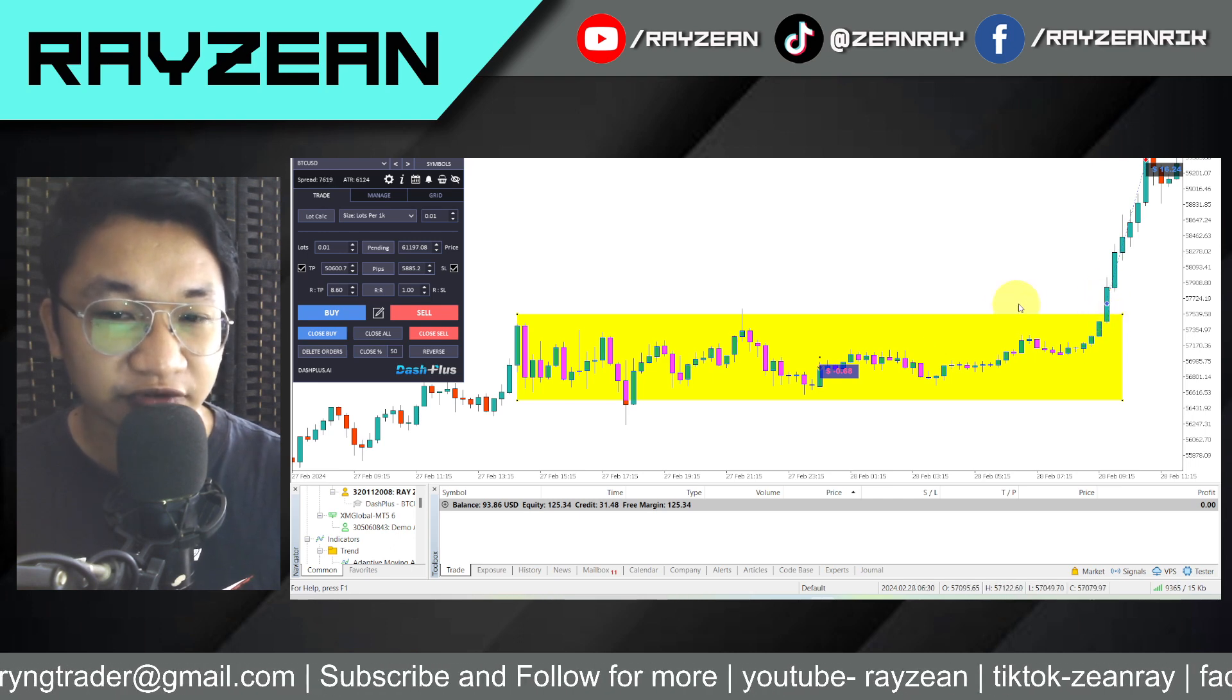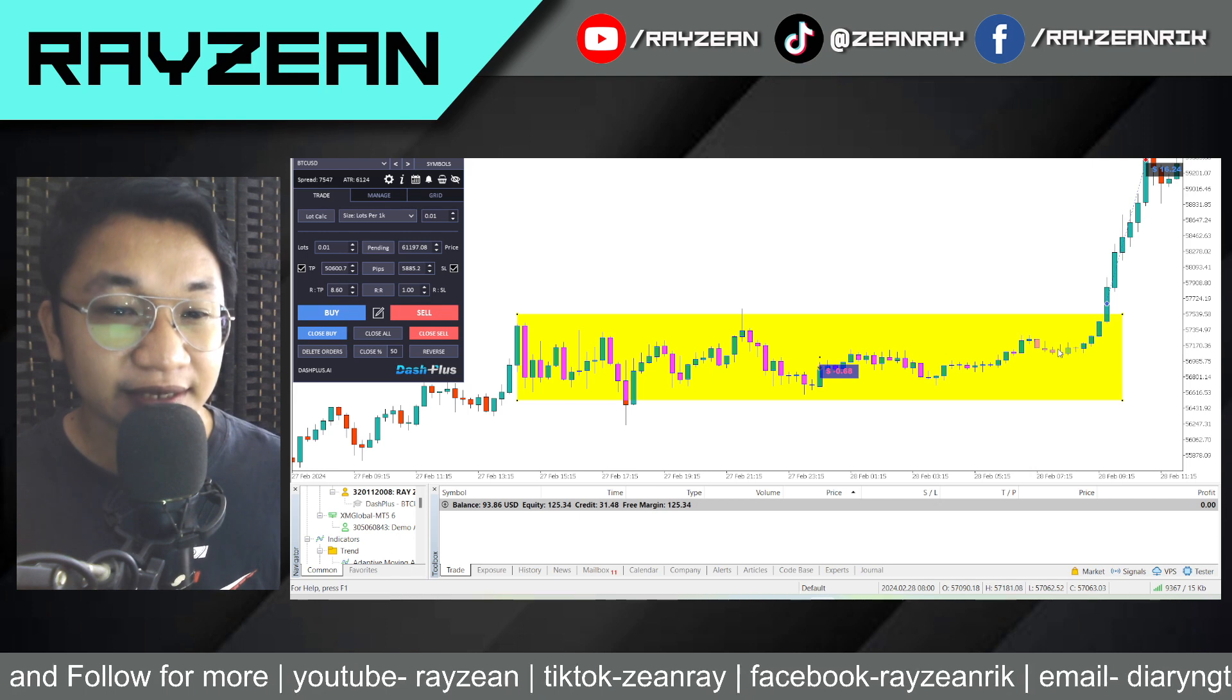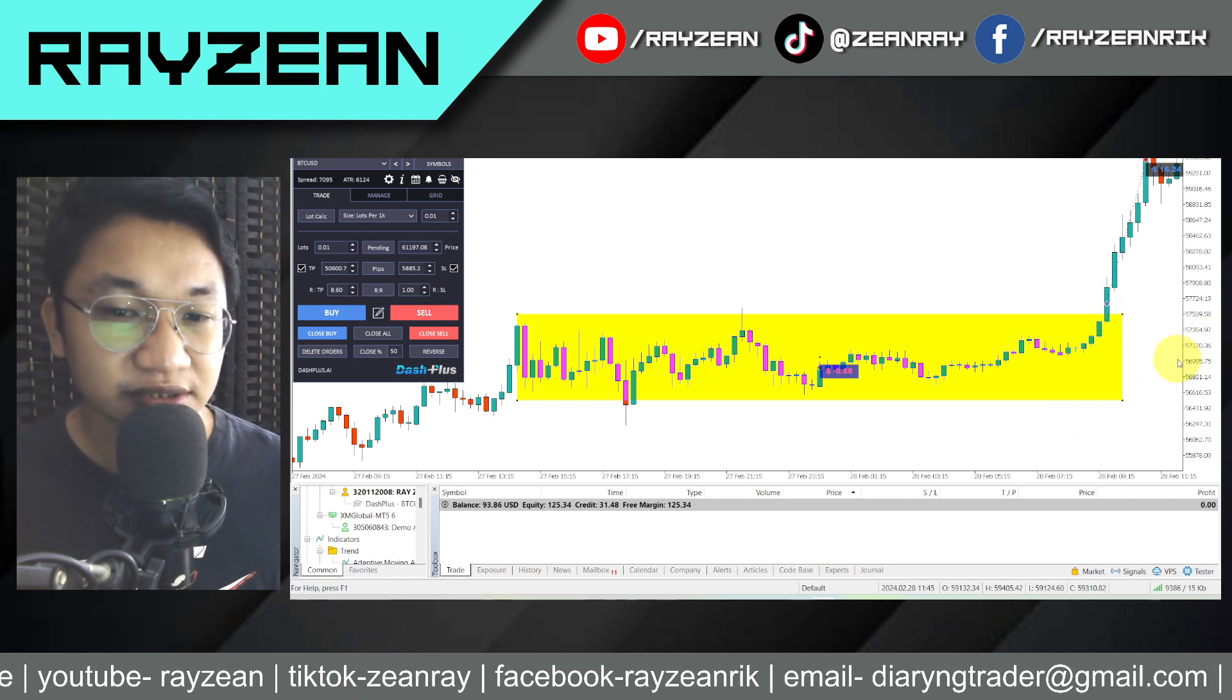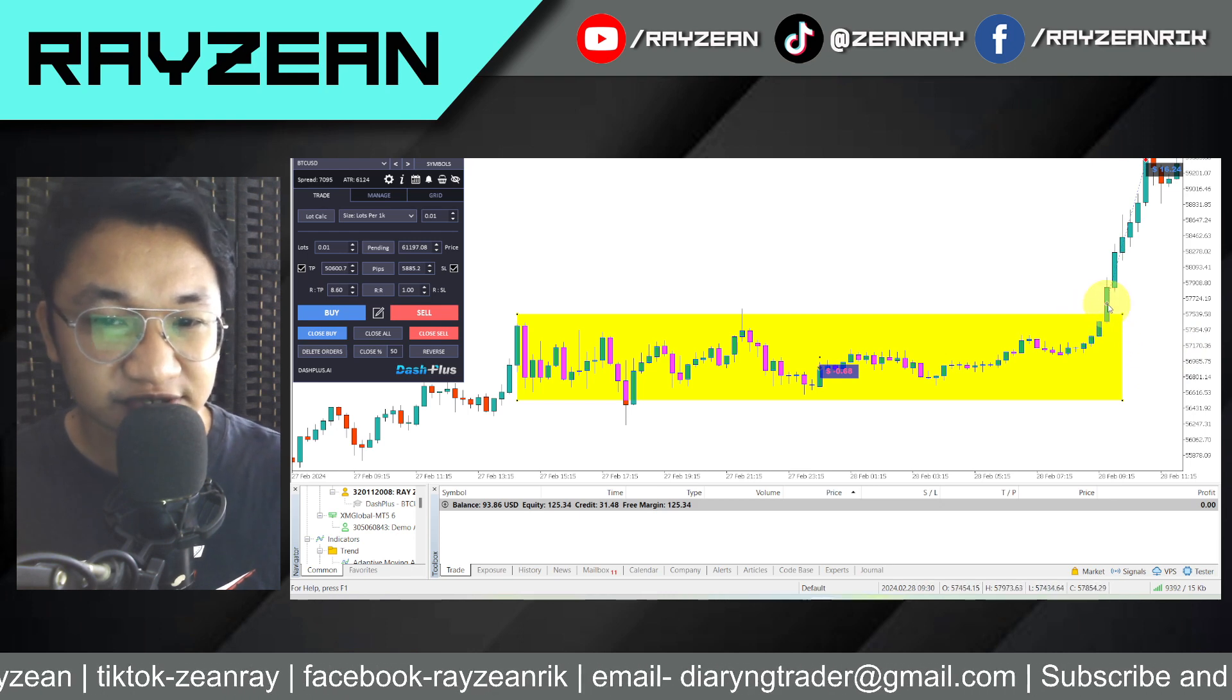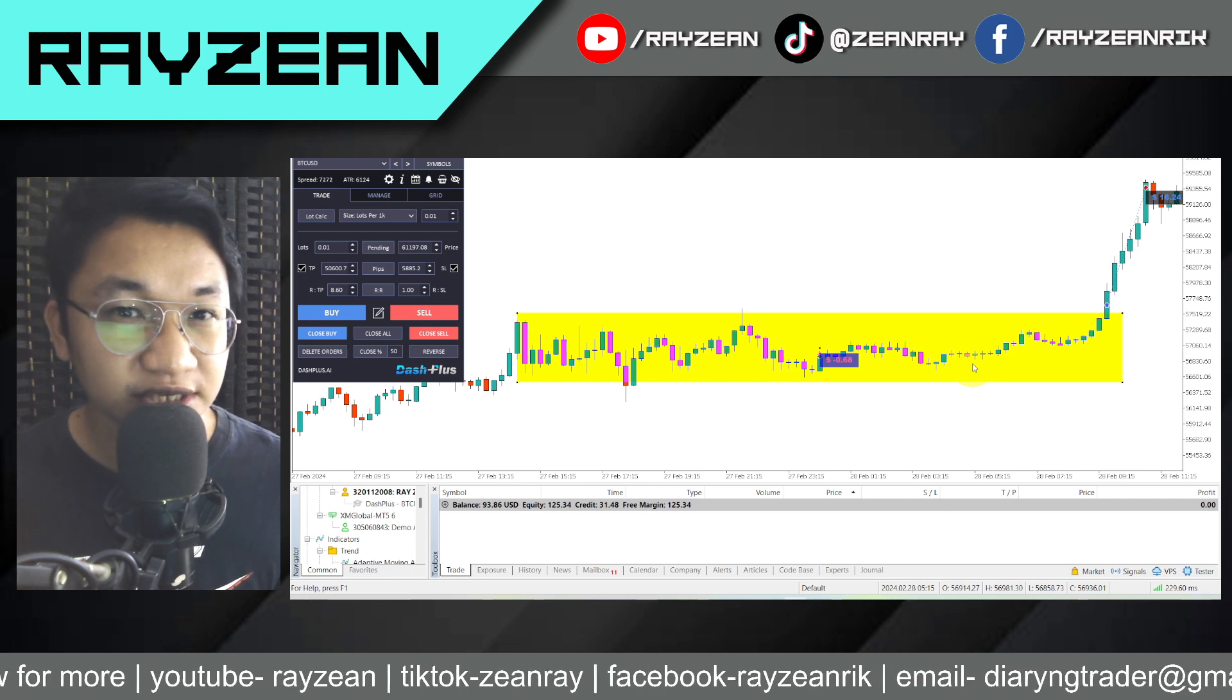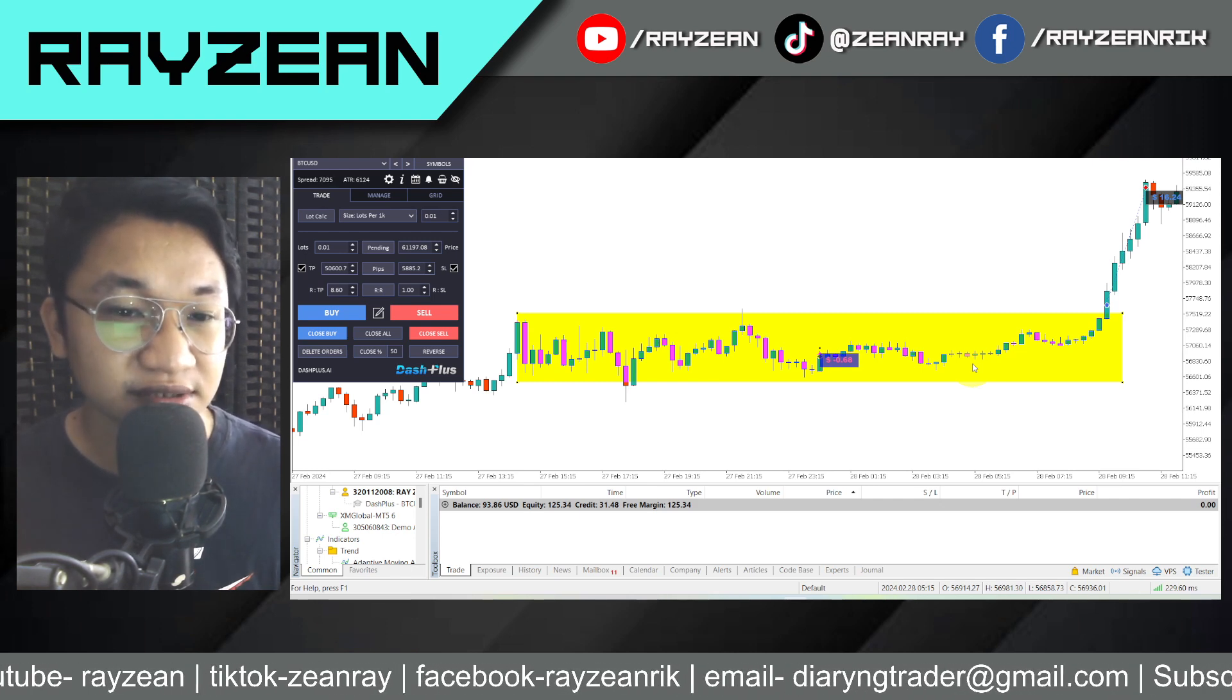So my trading plan is finally on the move. I entered the trade here at around 57 something, and the potential resistance is of course a whole number, which is 60,000 levels, right?